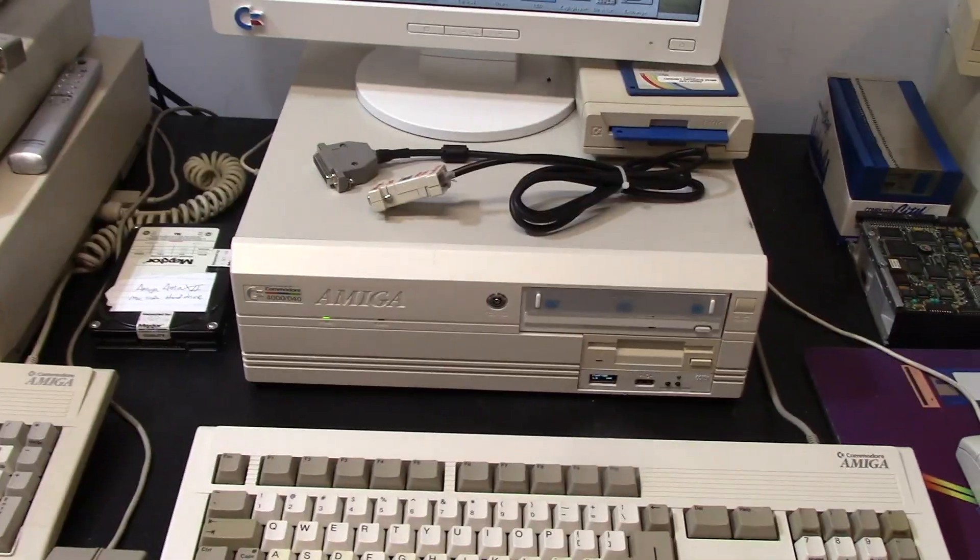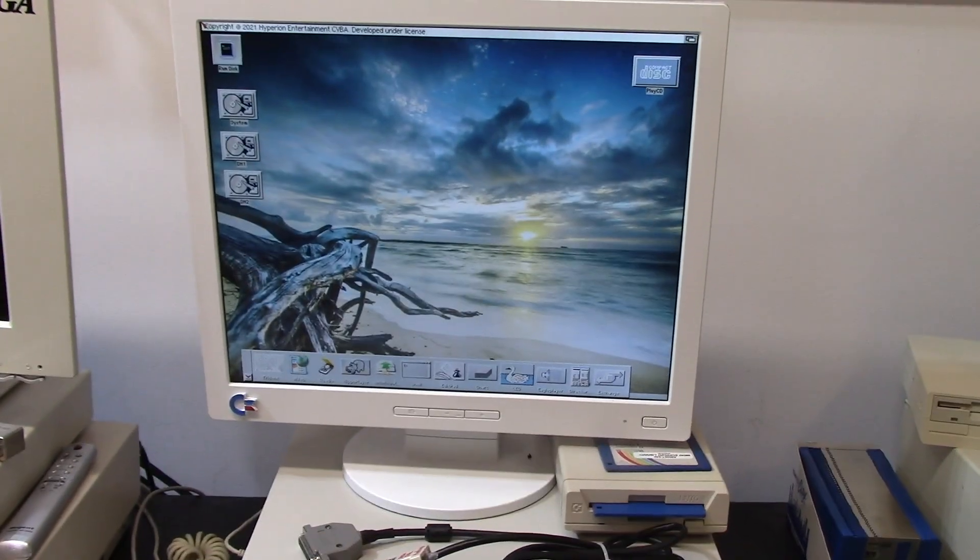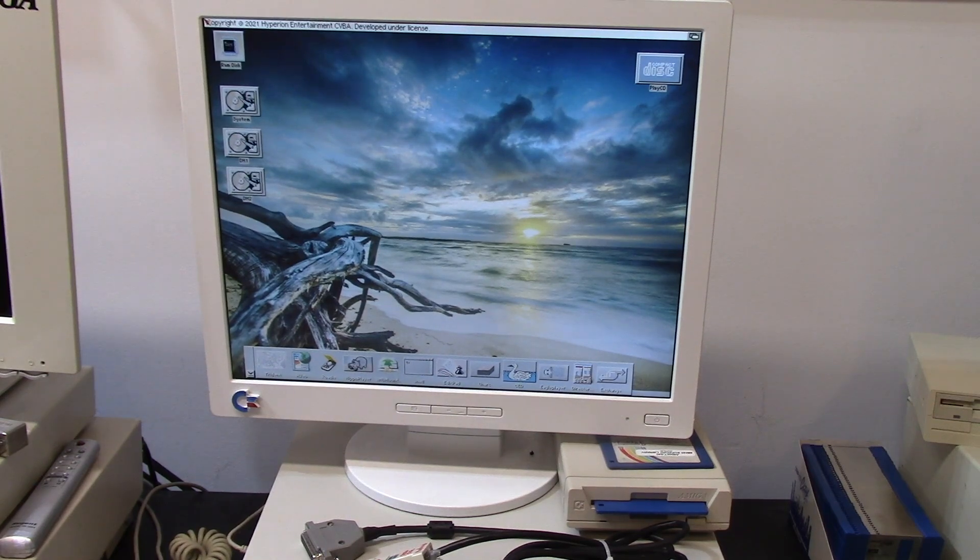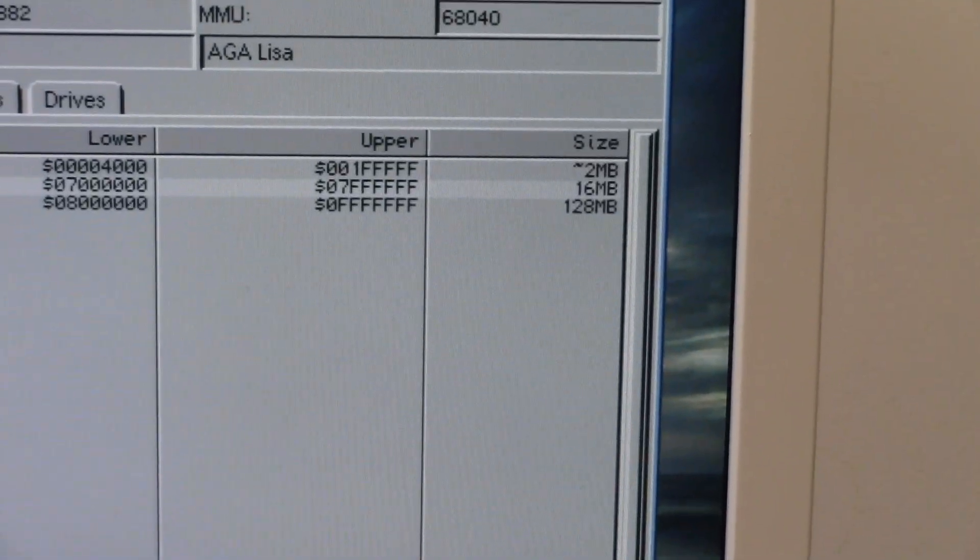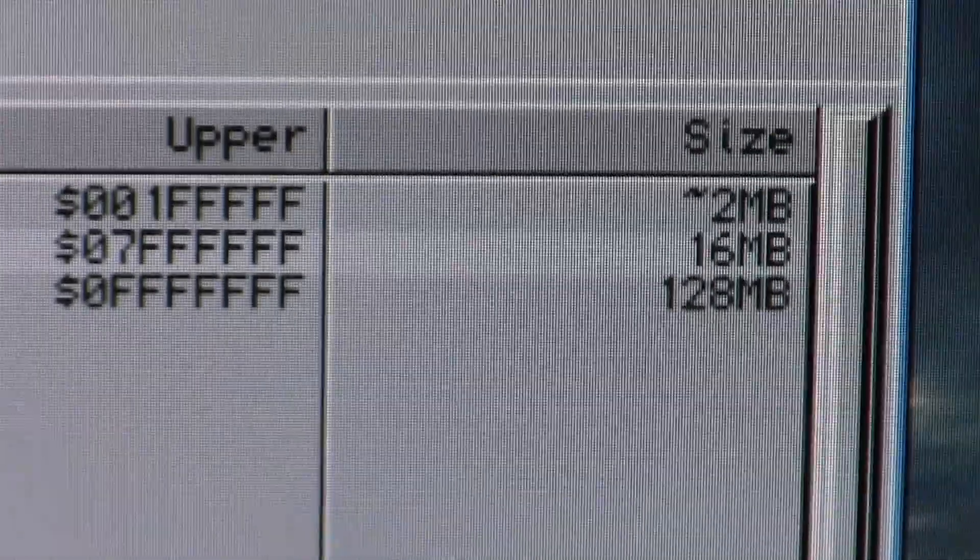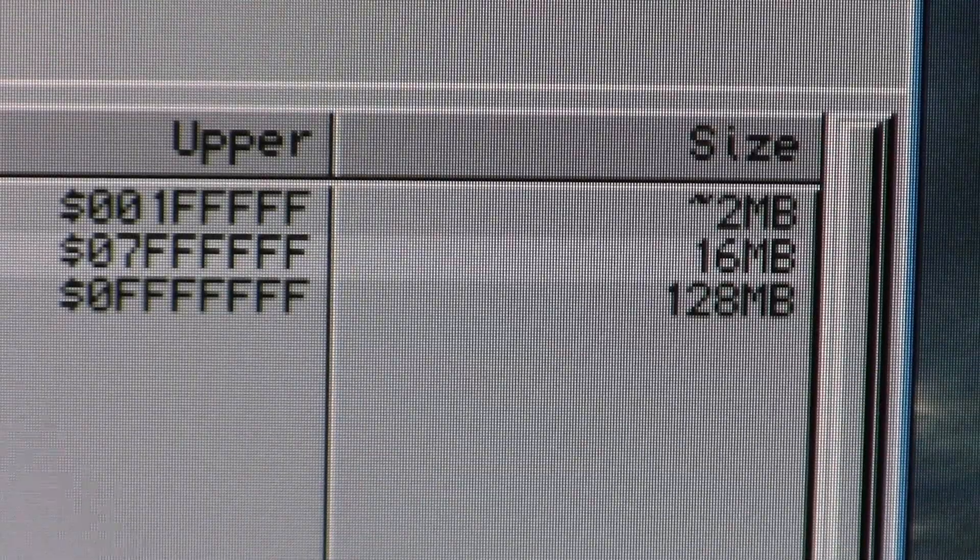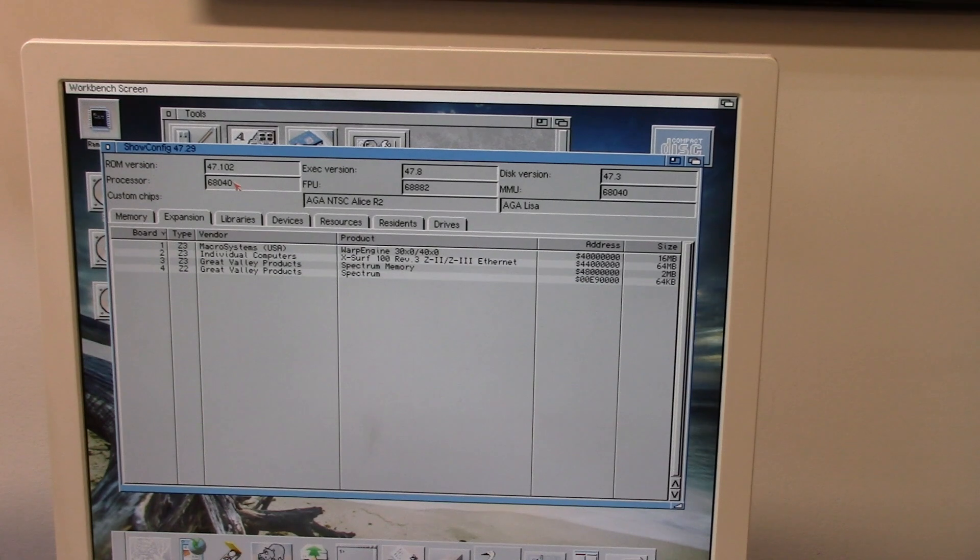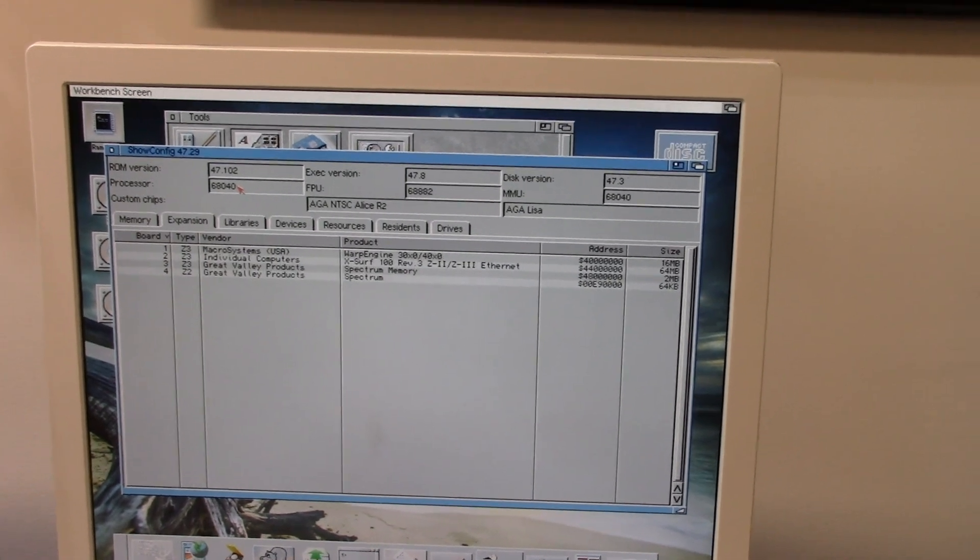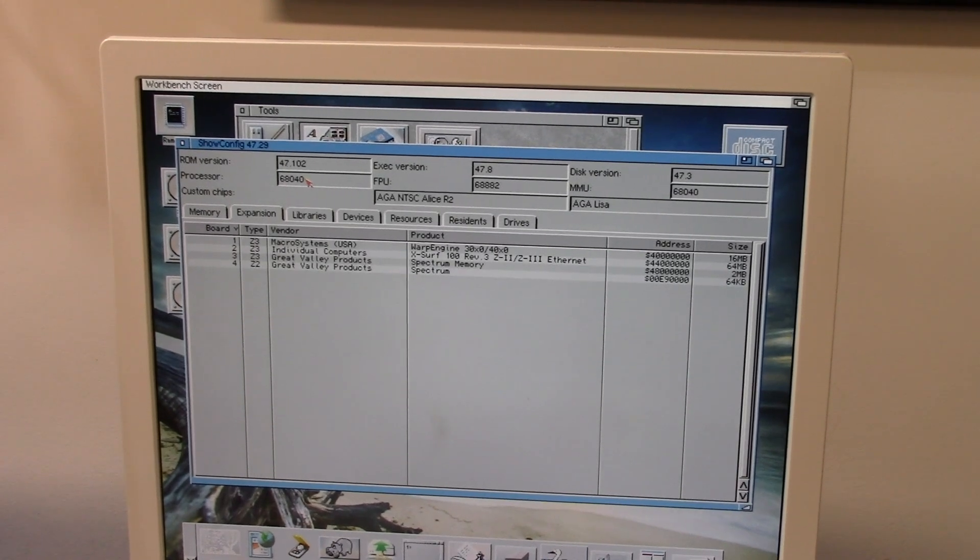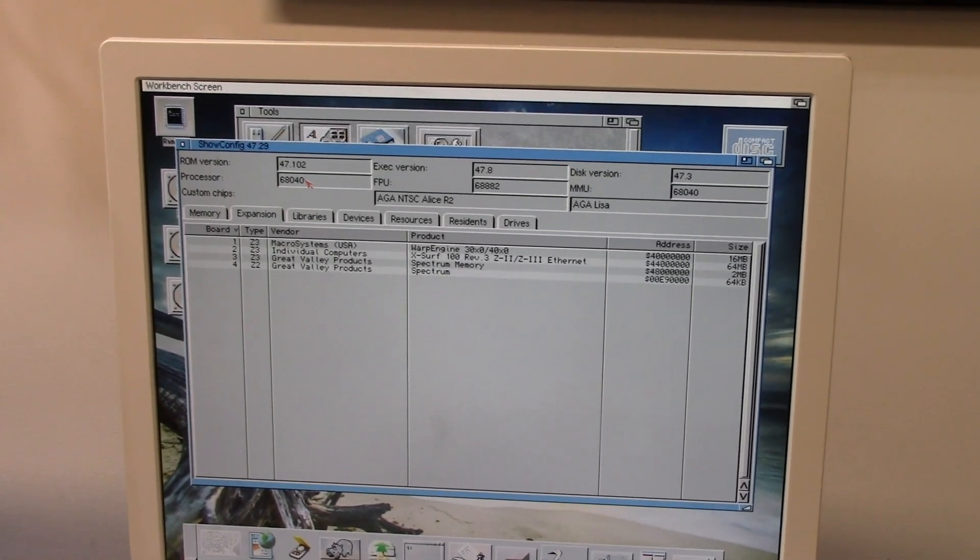So we're rocking along, I'm just going to do a quick and dirty show config. We have three memories, we have two megs of chip, 16 megs of onboard fast, and then the 128 from the Warp. Now the interesting thing about the cards here, we'll go over them here, I have three Z3s and one Z2 and it's weird.